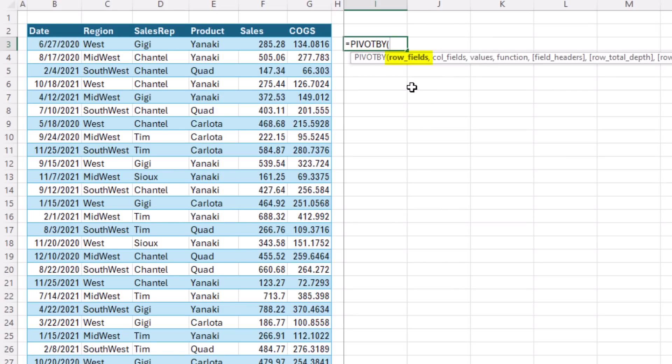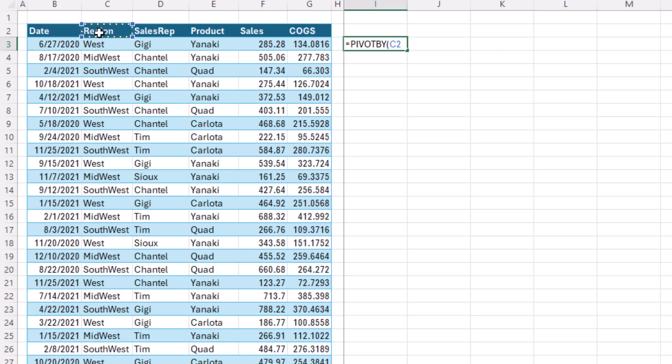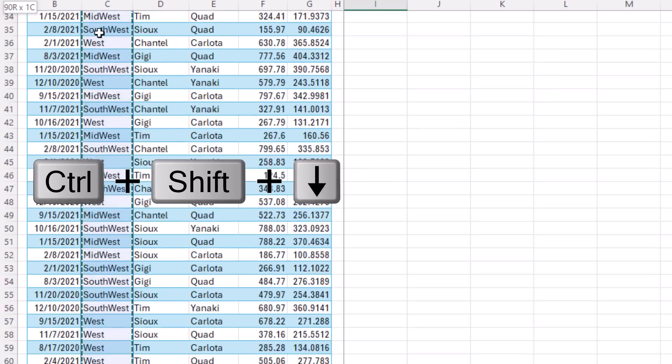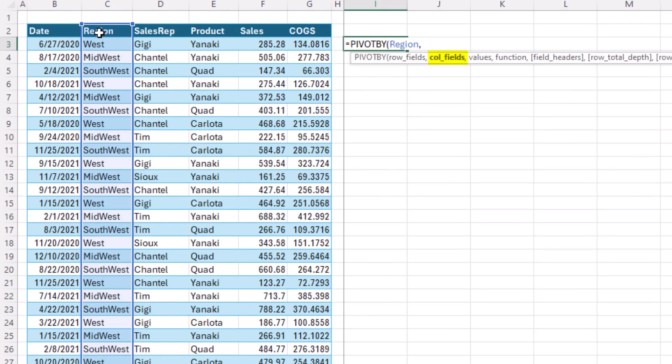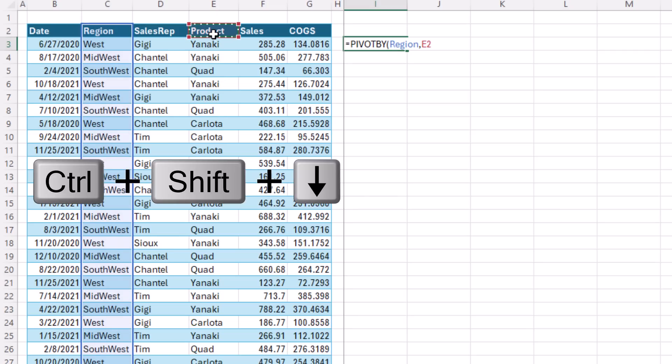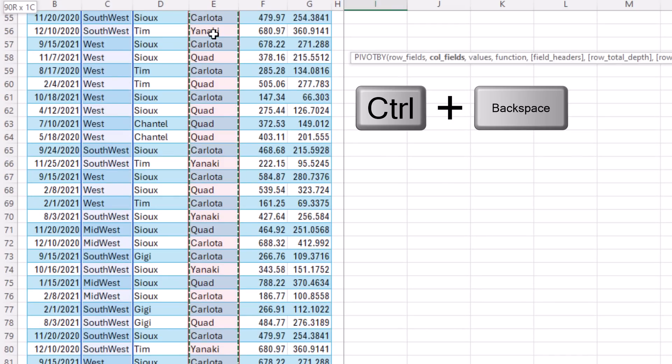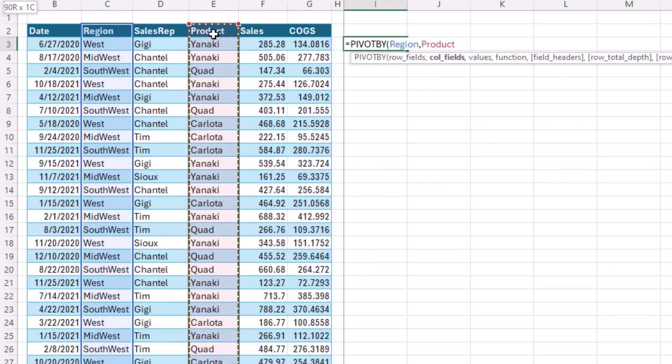Row fields, we're going to select the column that will get a unique list of criteria for the row area. So I'm going to select region, comma, column fields. That's the unique list of conditions or criteria for the columns. We're going to select product, comma.